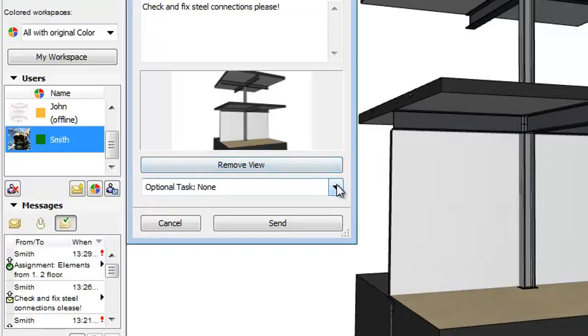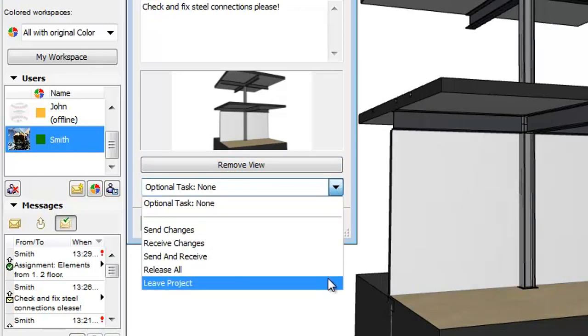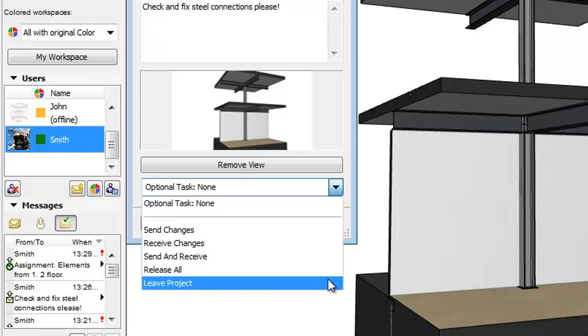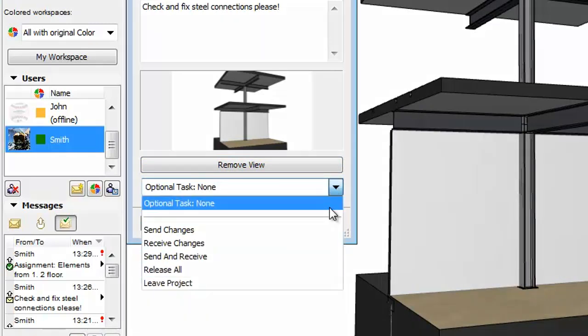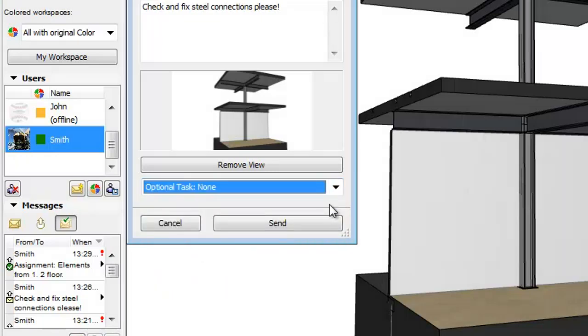Before sending your message you can optionally add a Task button, so that the recipient's copy will contain not only the message you typed, but also the specified command button in order to facilitate a quick response. By clicking the optional Task pop-up in the New Message dialog box we can select different tasks to assign to the message. Let's choose None now and click the Send button.